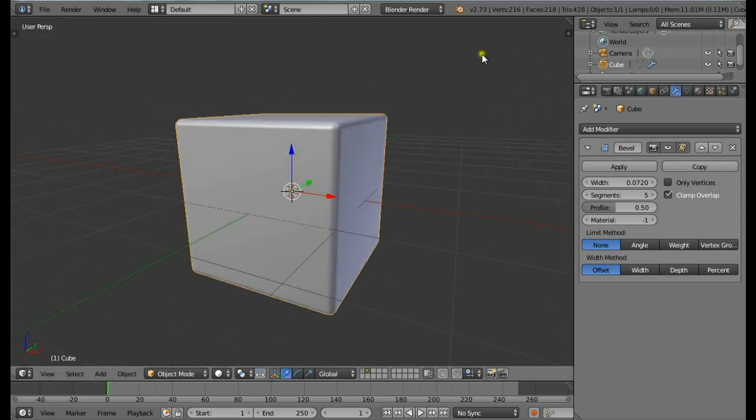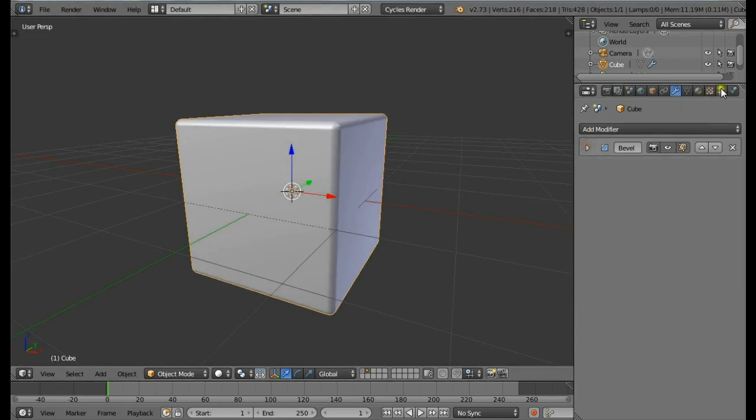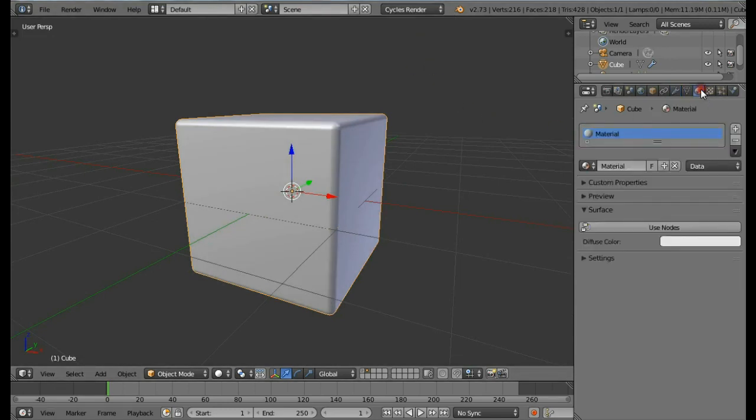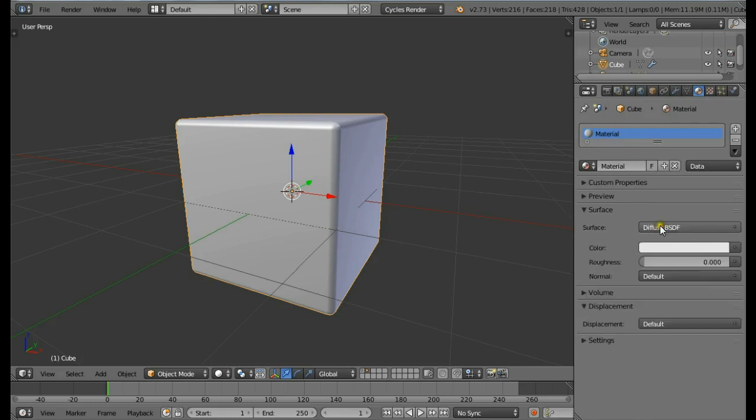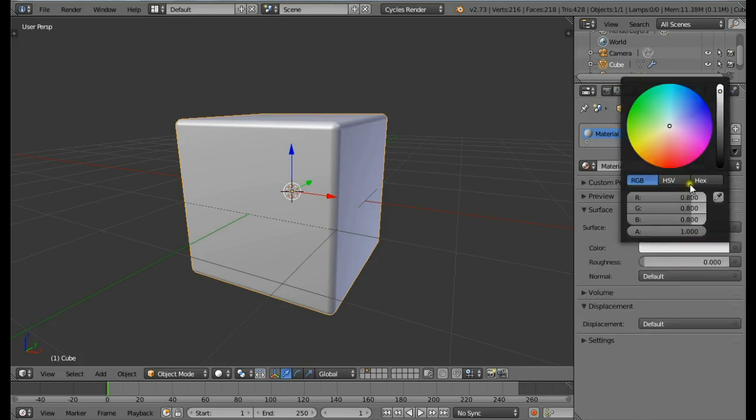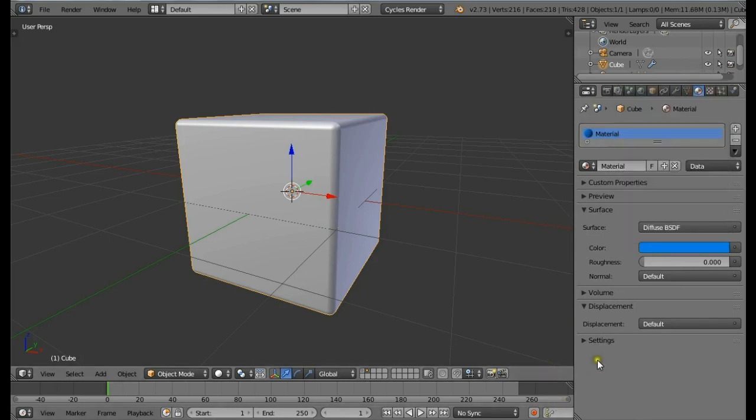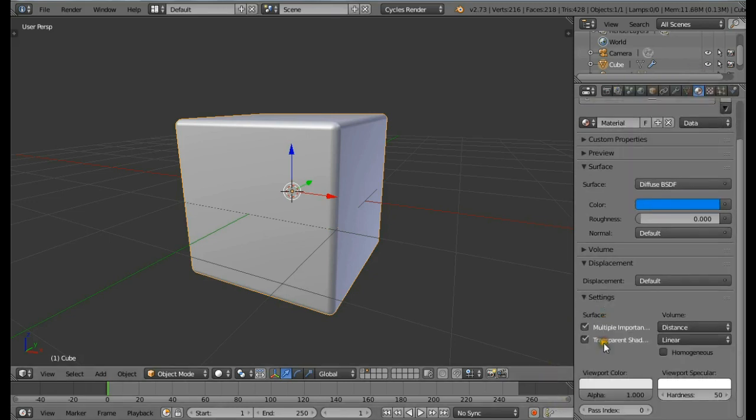Now change the Blender render to be the Cycles render and go to the materials panel and click on Use Nodes. Just change the color to be blue color. Open the settings, come down and change the viewport color also to be blue.